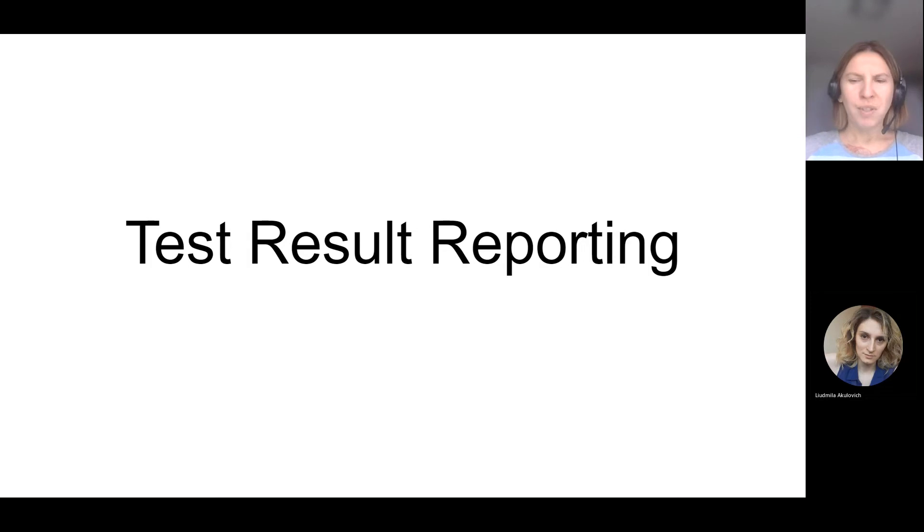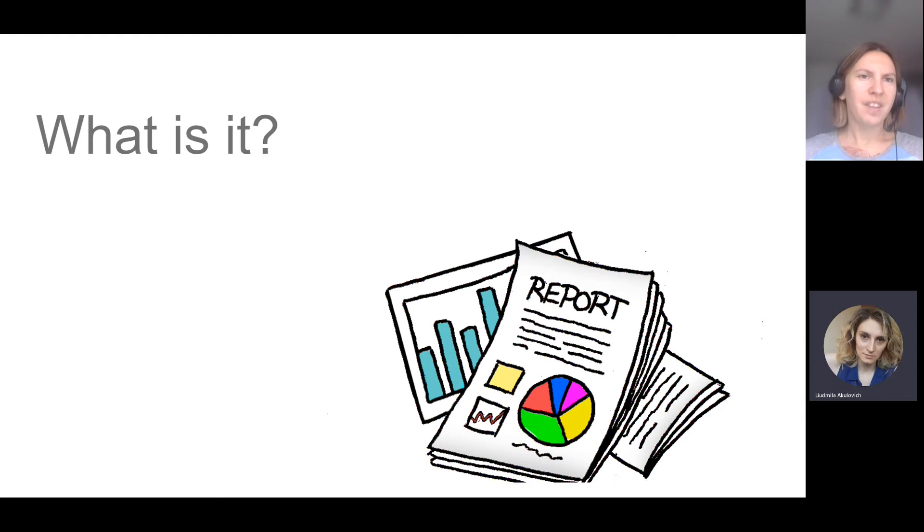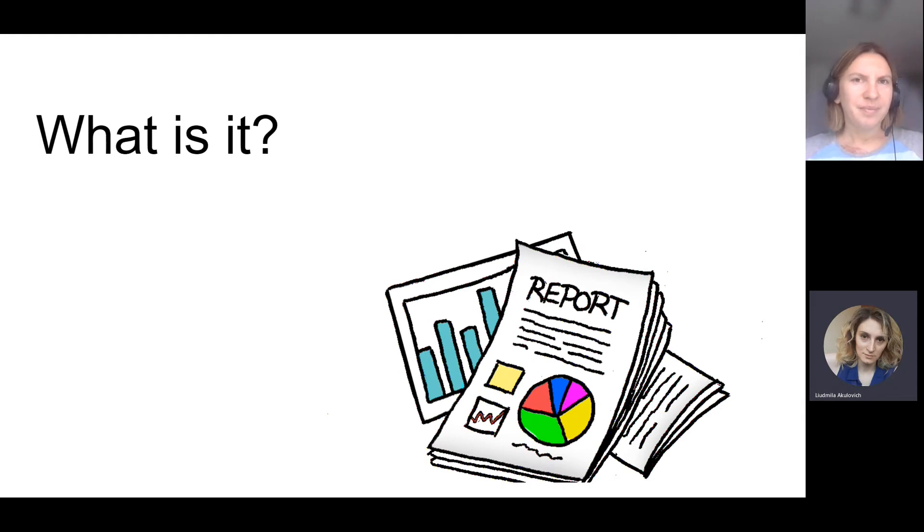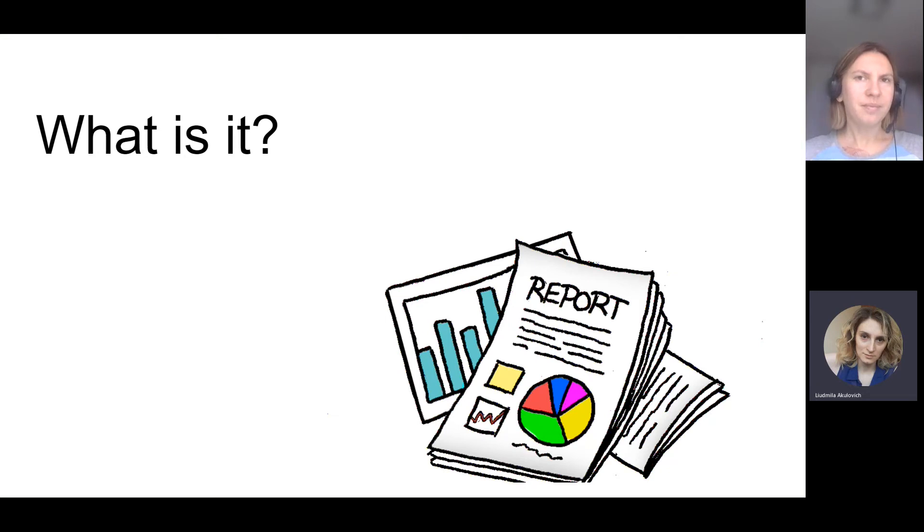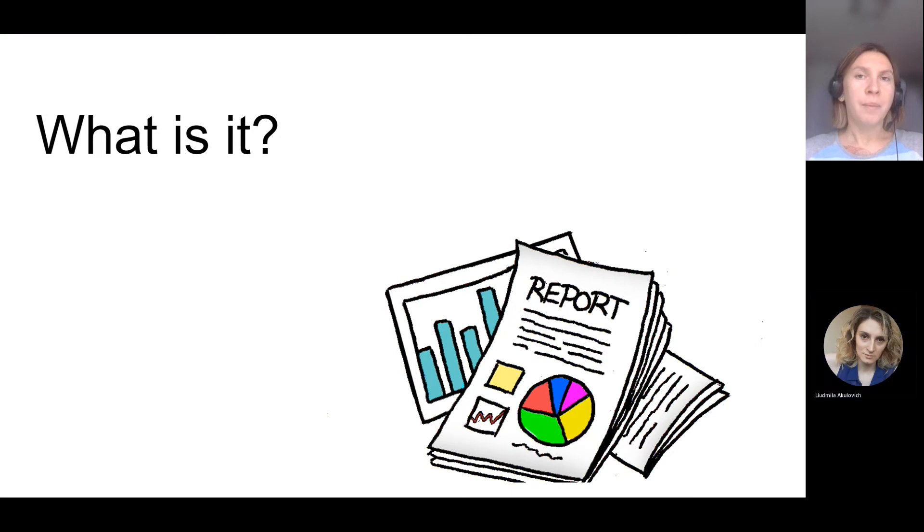Lyudmila, could you please describe what is it? Can you tell a definition? Yeah, maybe a brief definition is that test result report is a document that's usually created after some phase of testing, after some part of process of testing. It summarizes some kind of result and provides the current status of quality, the current level of quality of our product. Absolutely.